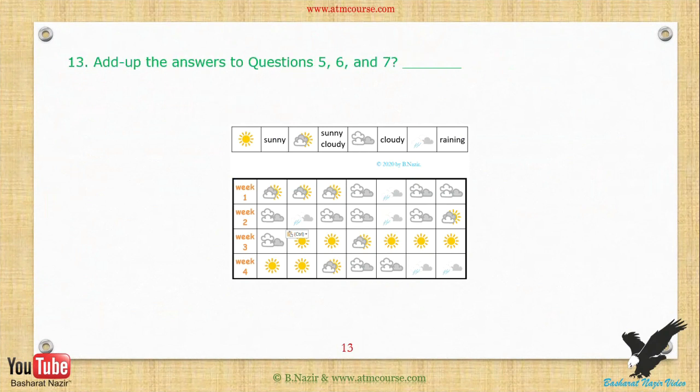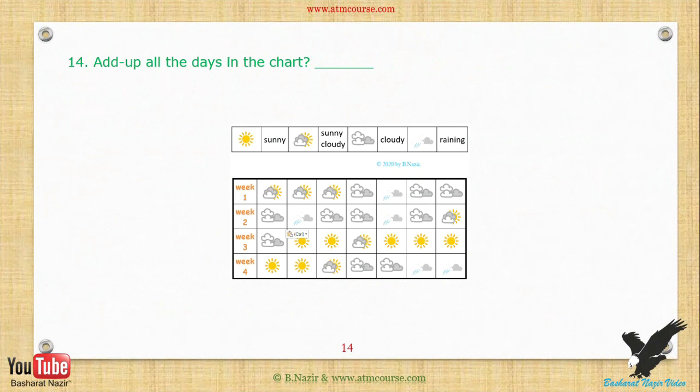Exercise 11: Add up the answers to questions 5, 6, and 7. Exercise 12: Add up all the days in the chart.